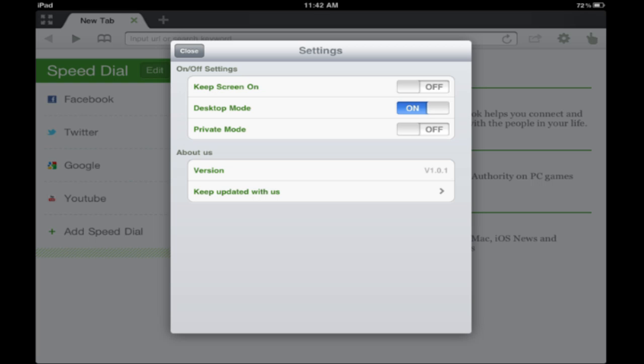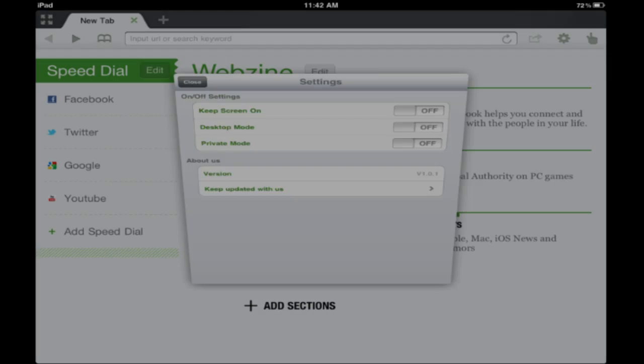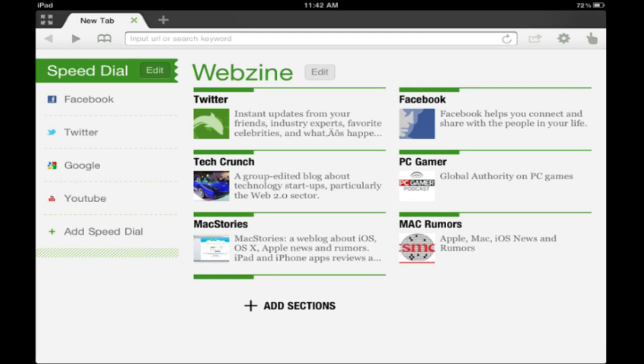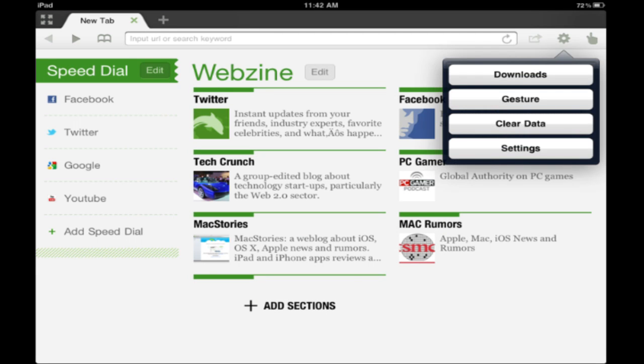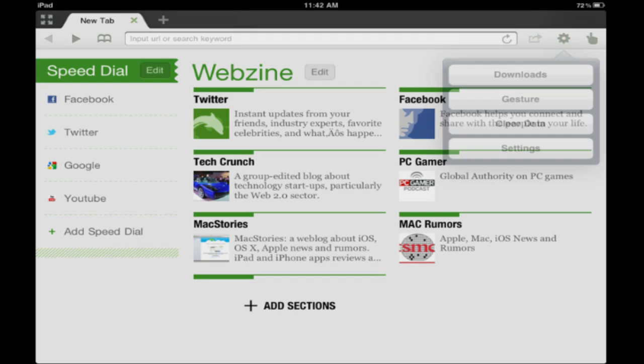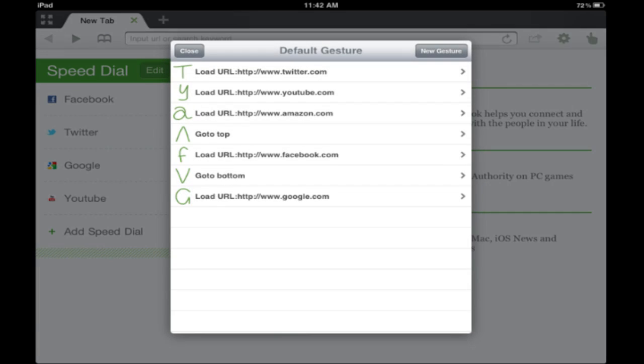There's another thing: gestures. You can use gestures on here and you see a few right here—T, Y, A up, F down, and G.